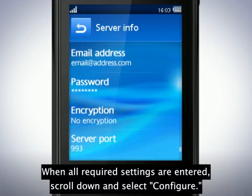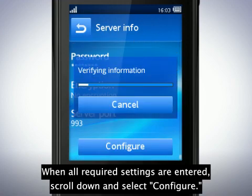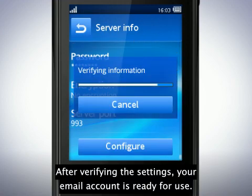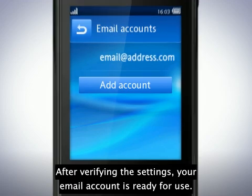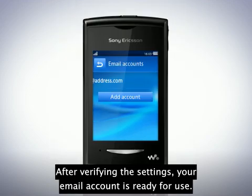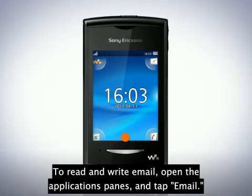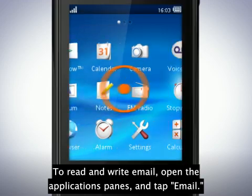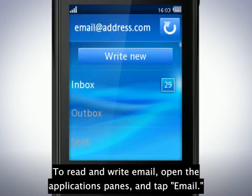When all required settings are entered, scroll down and select Configure. After verifying the settings, your email account is ready for use. To read and write email, open the Applications pane and tap Email.